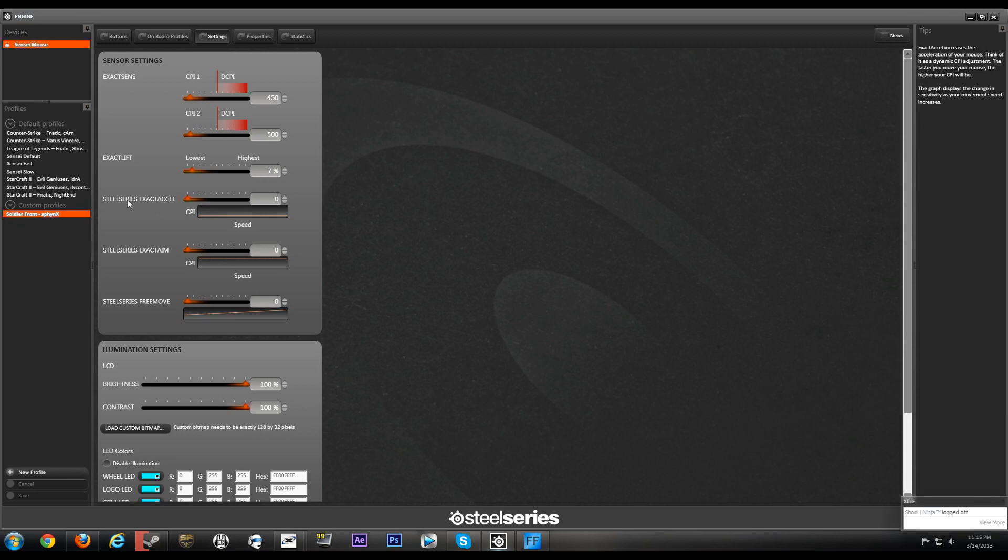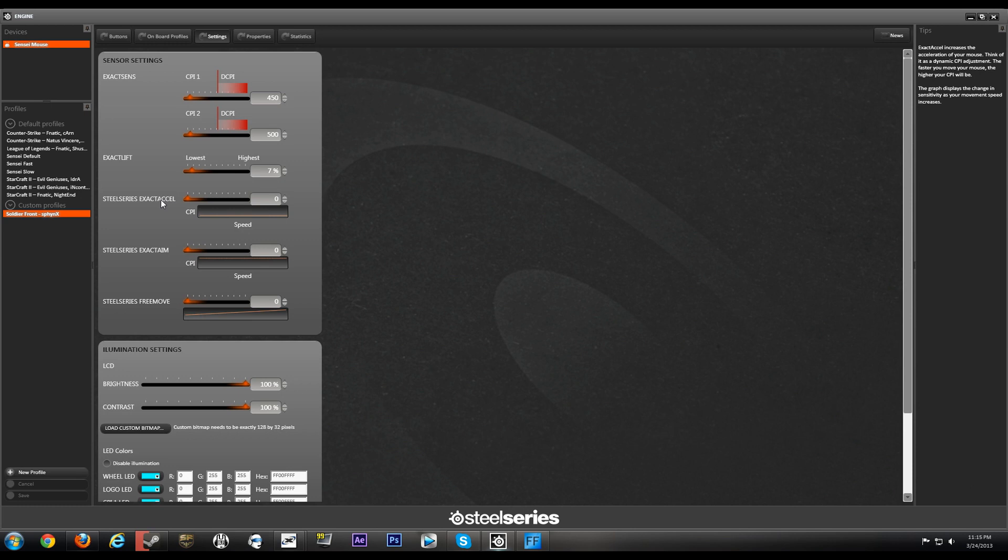SteelSeries Exact Acceleration is just acceleration with some fancy words in it. If you like acceleration feel free to turn it on, if not, I would say leave it at zero.